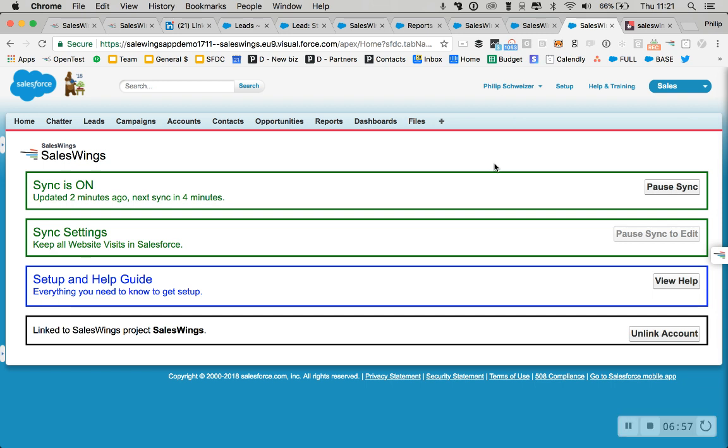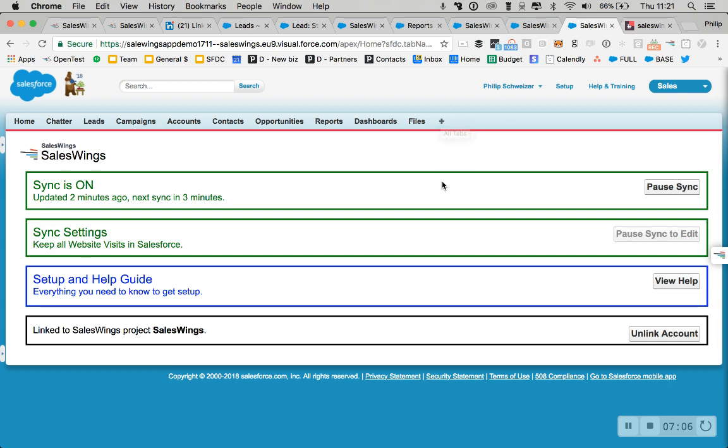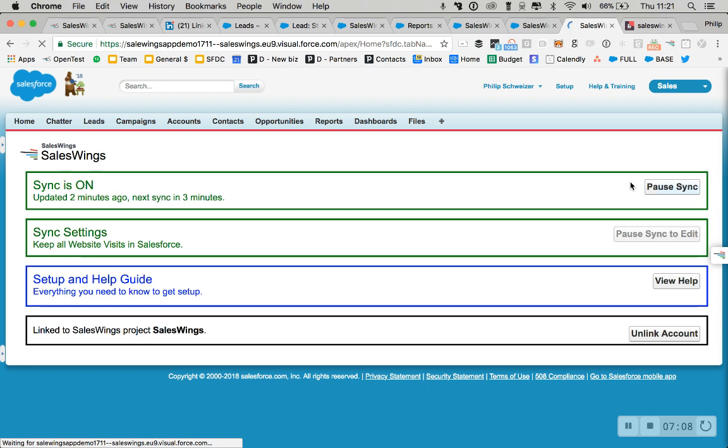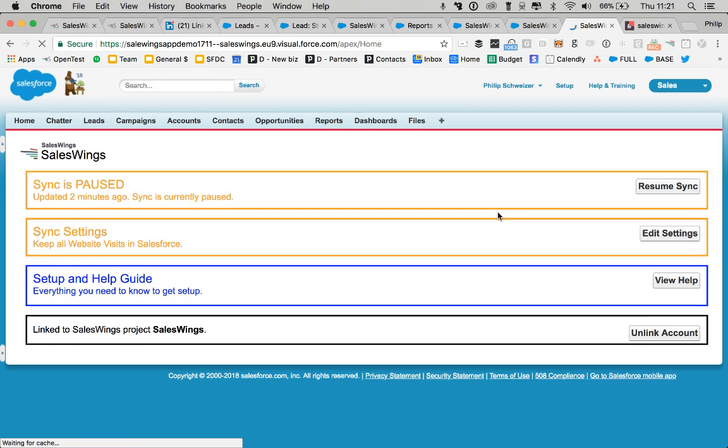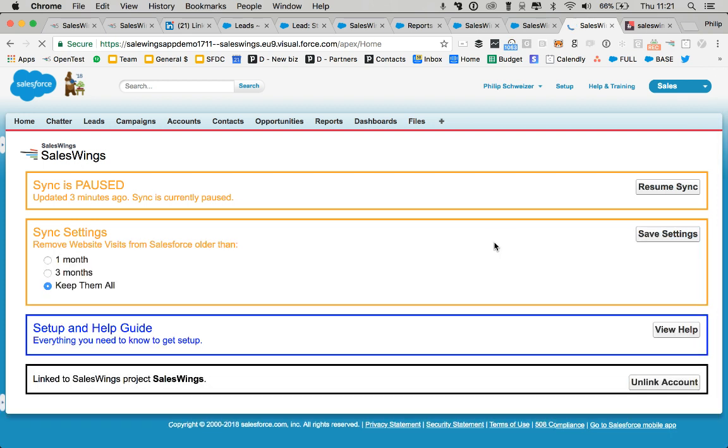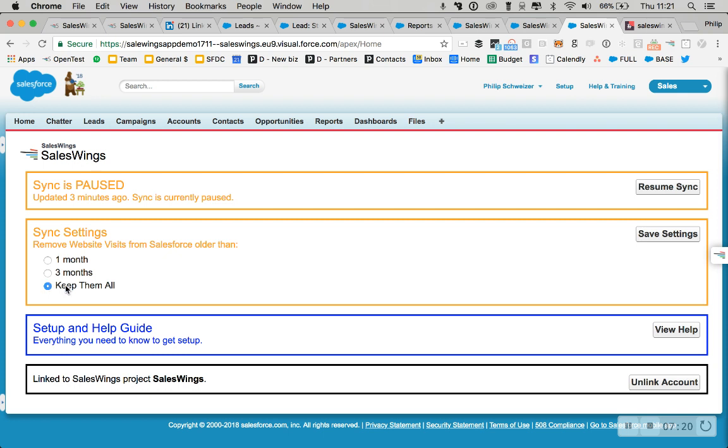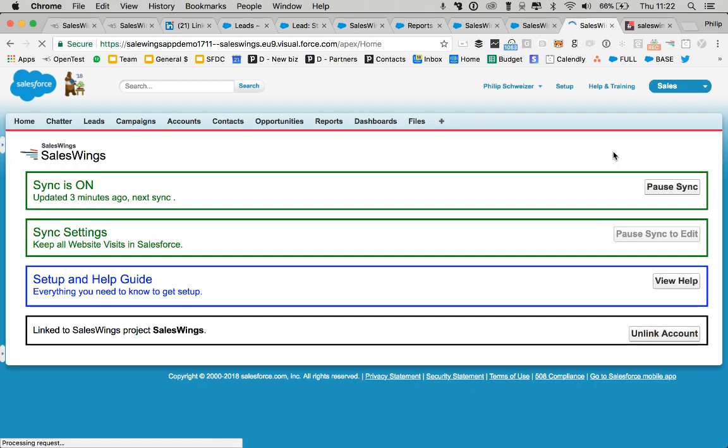And, well, last but not least, also make sure you have the right settings. When you go to sales wings setup, you can click to plus. There's a menu called sales wing setup. You can pause the sync right there. And you have a couple of ways to fine tune the settings essentially based on the history. So if you're running into data storage issues, you can decide whether or not you want to keep all the website activity history three months or one month and then just resume the sync.